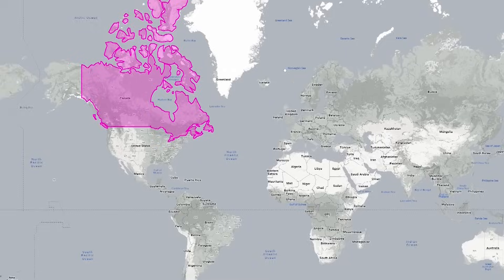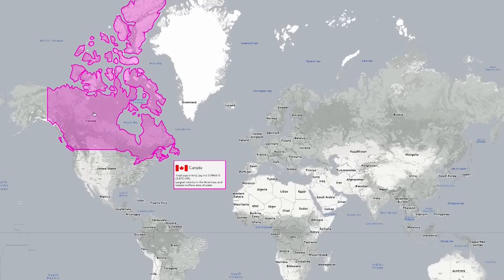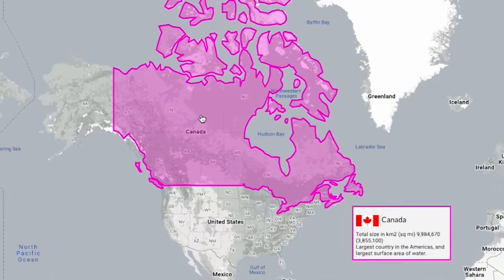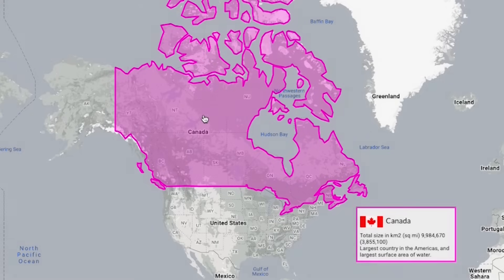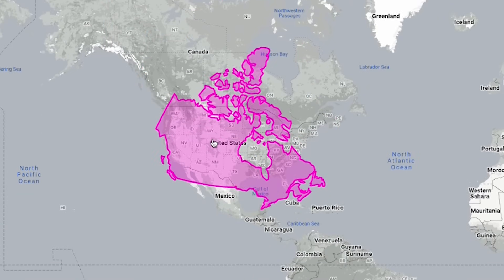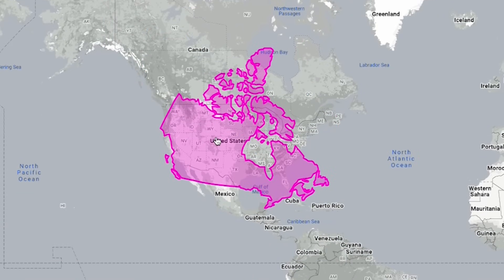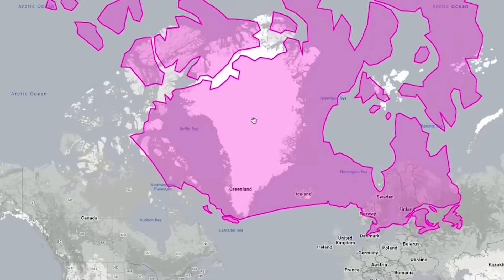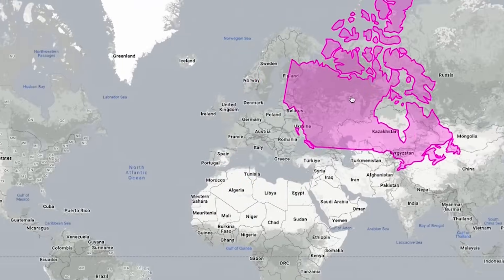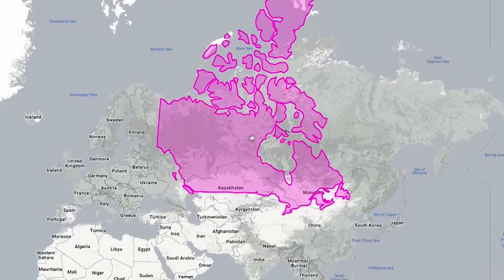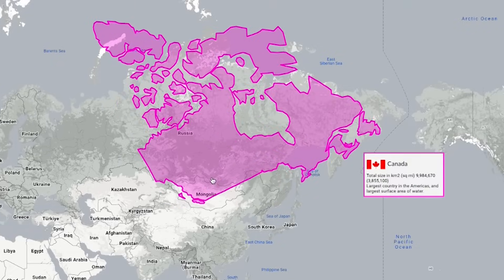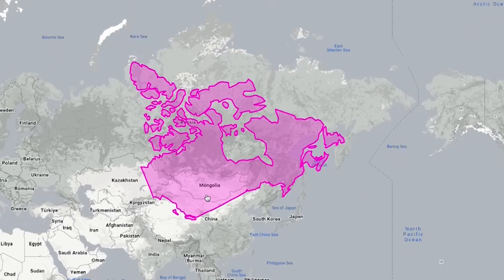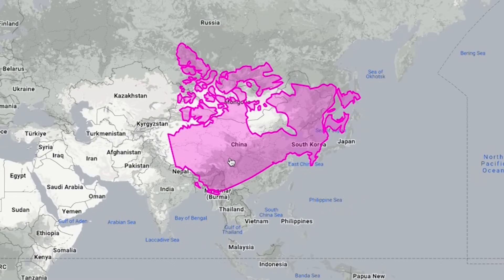What about the neighboring country of the United States? I'm talking about Canada. It always seemed to me that it's about the same size as the US. Even compared to Greenland, it's very large. Maybe it's even bigger than Russia? No, Russia takes up too much space. But interestingly, Canada is not much larger than China.